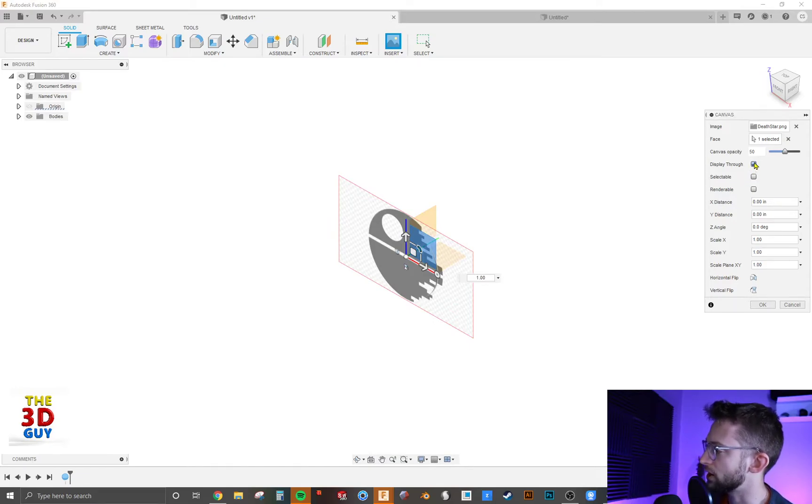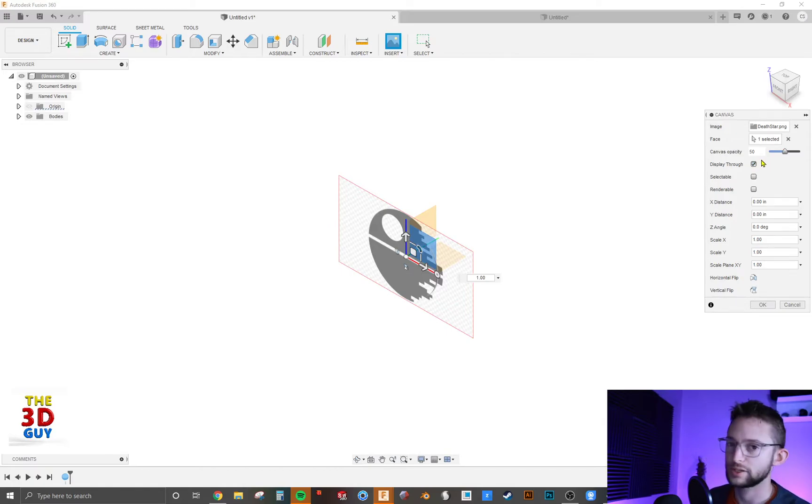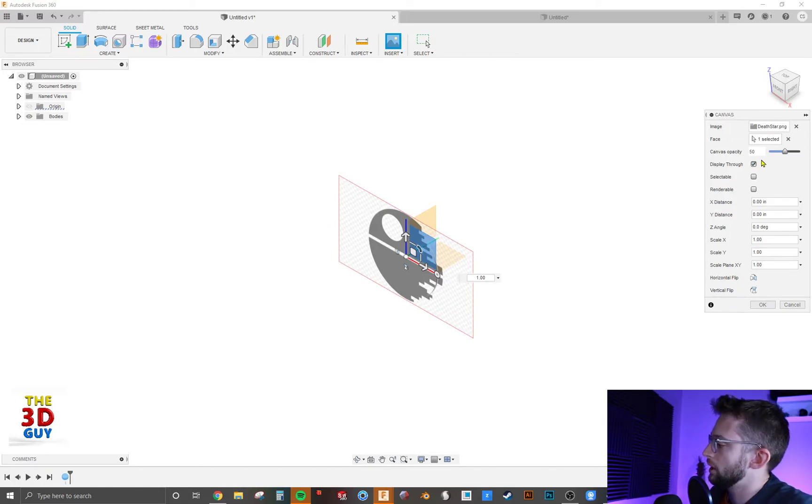And then display through, I'm actually going to turn that off, turn that on so I can display what that actually does. And from there I'm going to click OK.